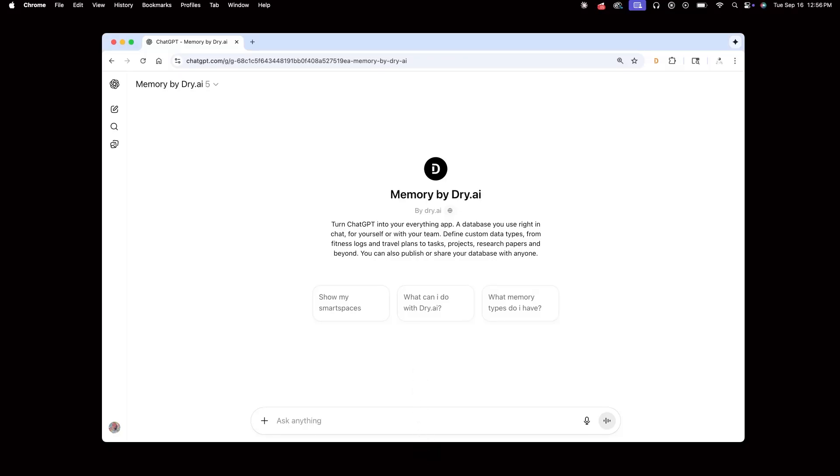Hello there. Dry is a shared memory that turns AI assistants like ChatGPT into your everything app. You can use it for anything from tracking your fitness and to-do lists to managing projects at work. This video shows several examples of what you can do.